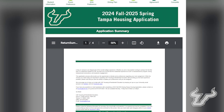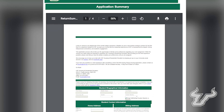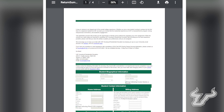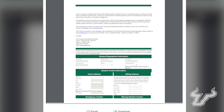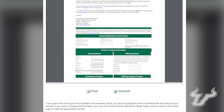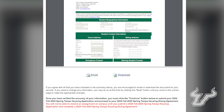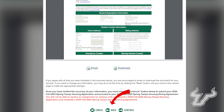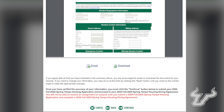You will now be prompted to look over your application summary. It is recommended you save this document either by email or through the download link provided. If there is any information you wish to change, you can return to the selection you wish to edit by hitting the Back button at the bottom of the page. Once you are comfortable with all the information you have provided, select Continue.